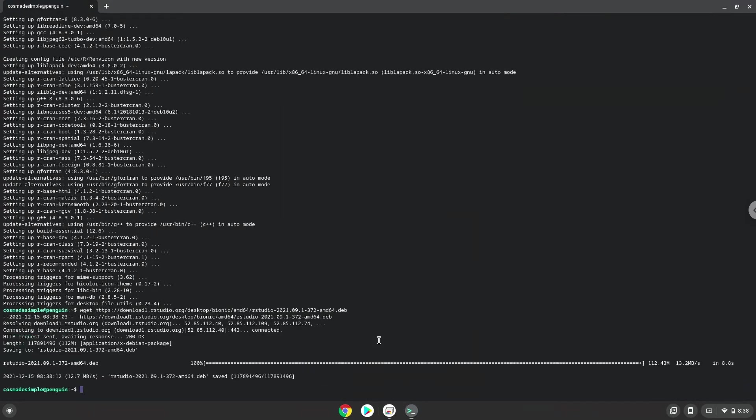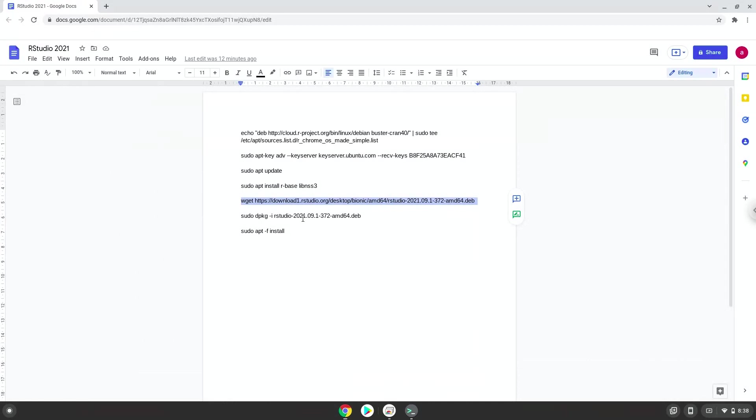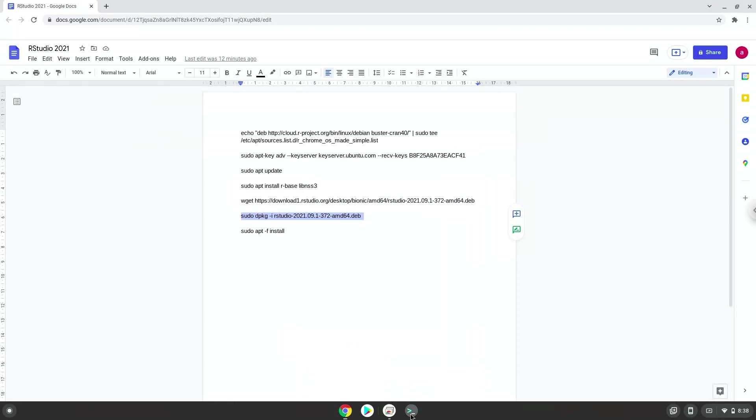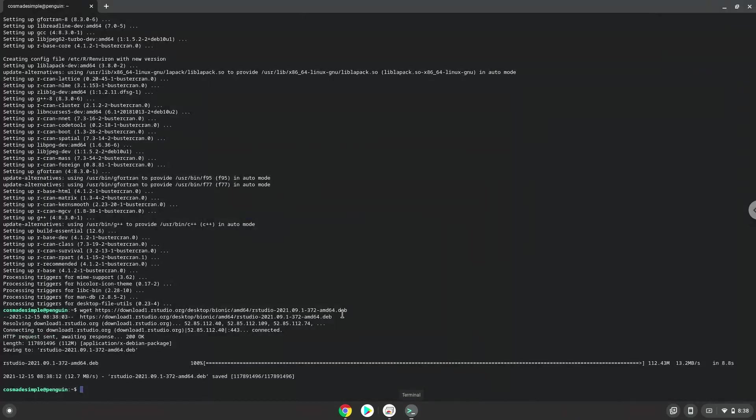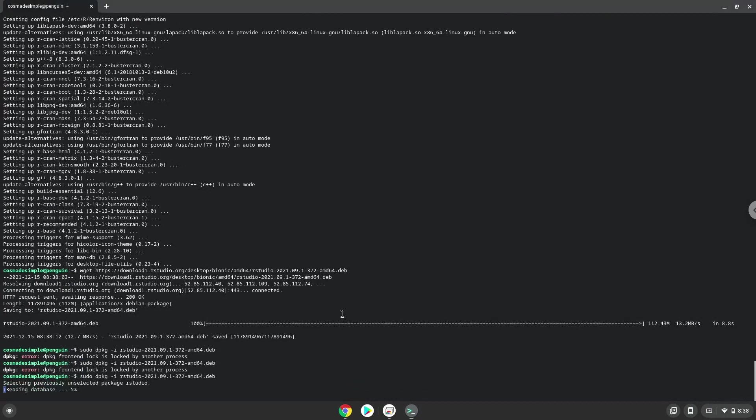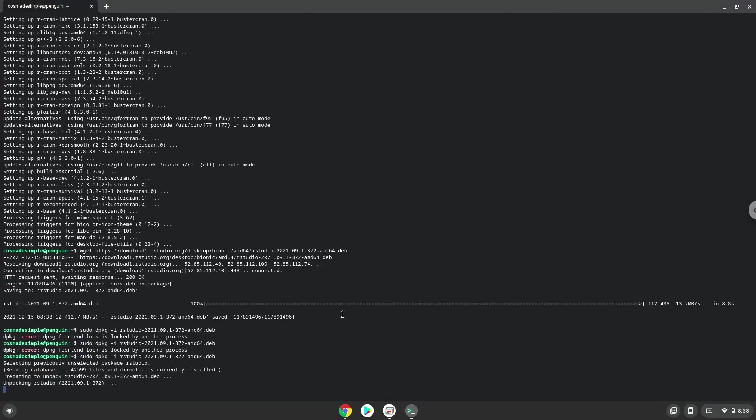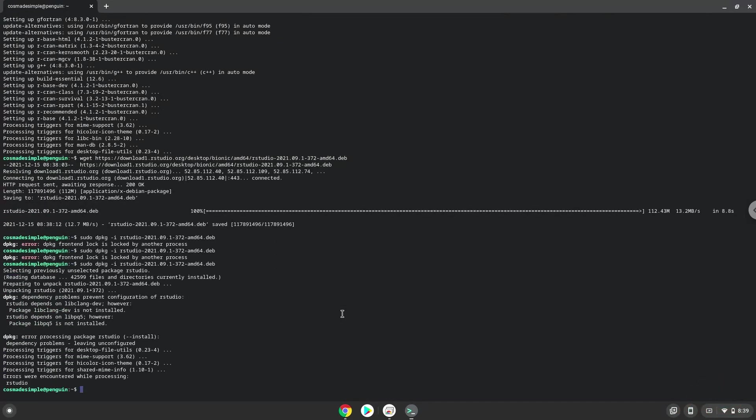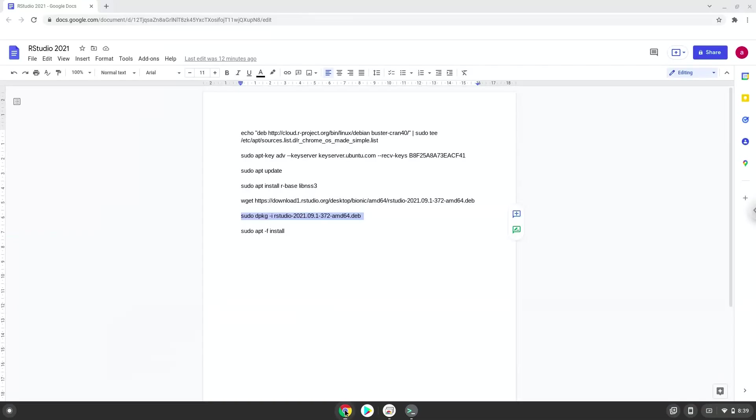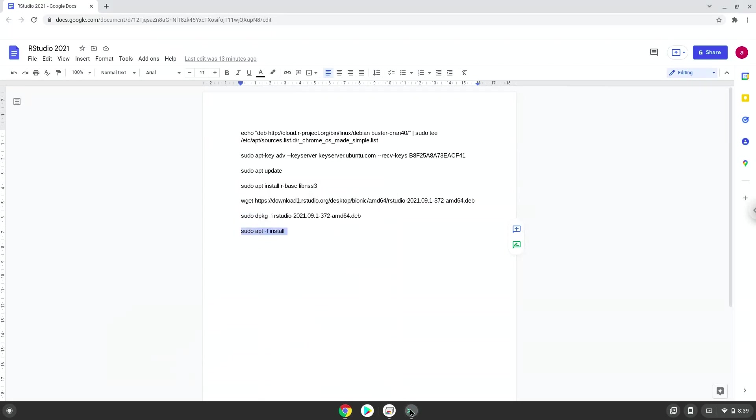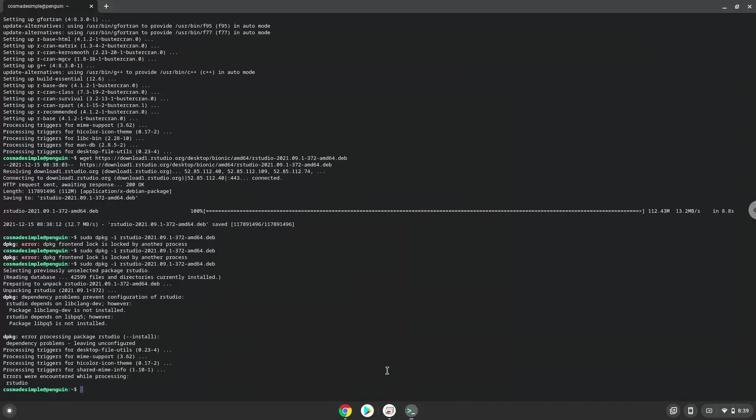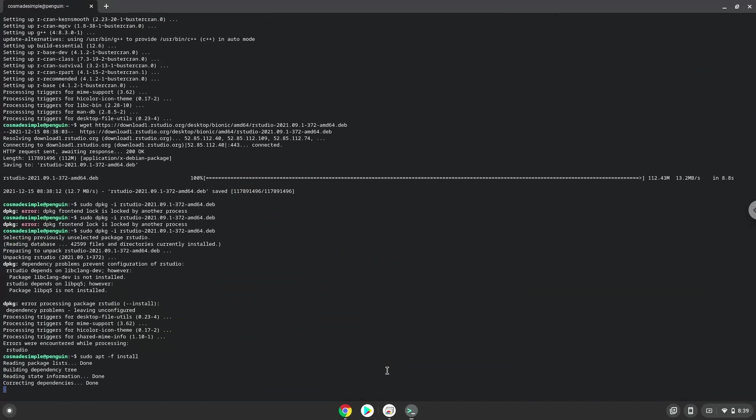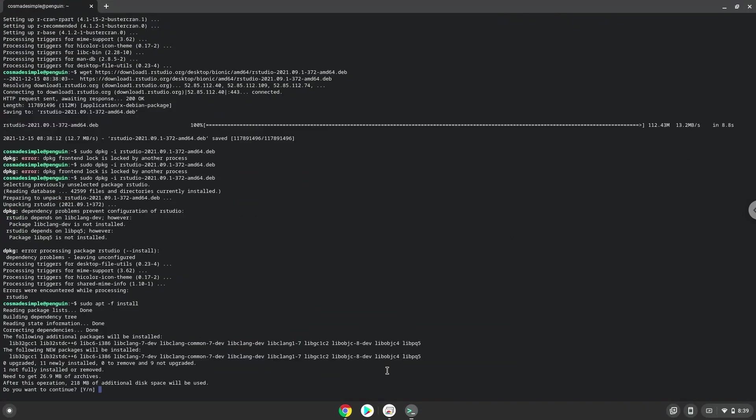Now we will install RStudio with the following two commands. Press Enter to confirm the installation.